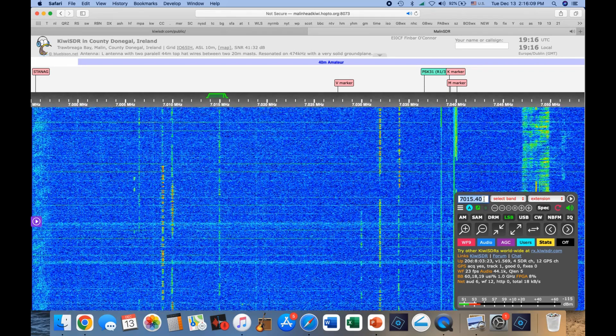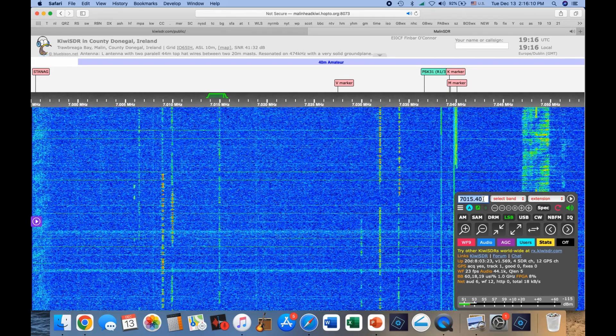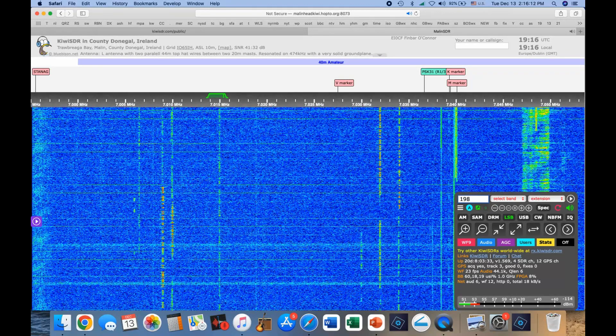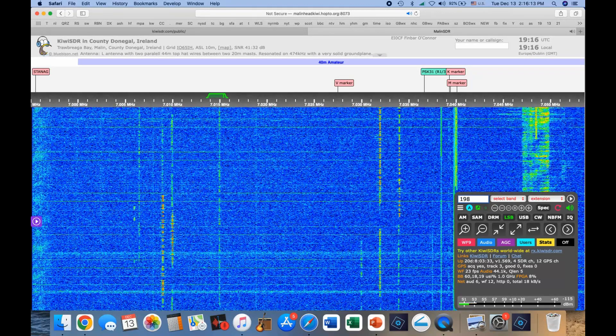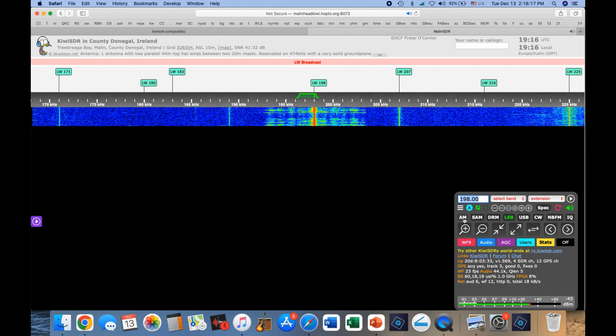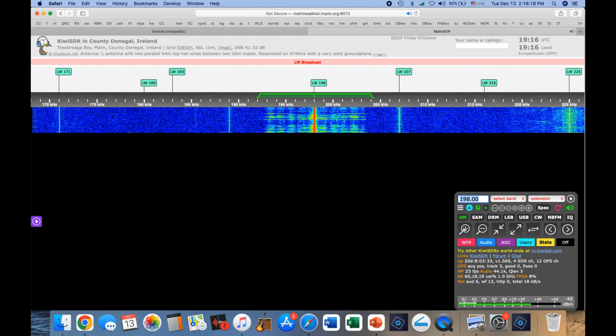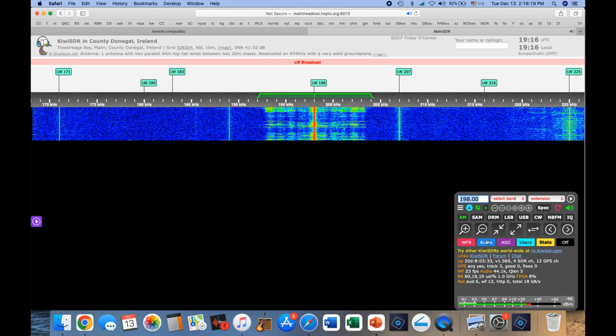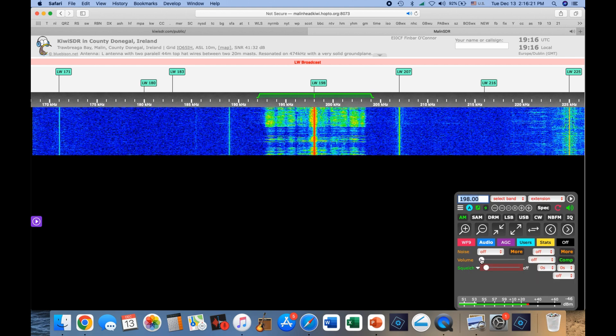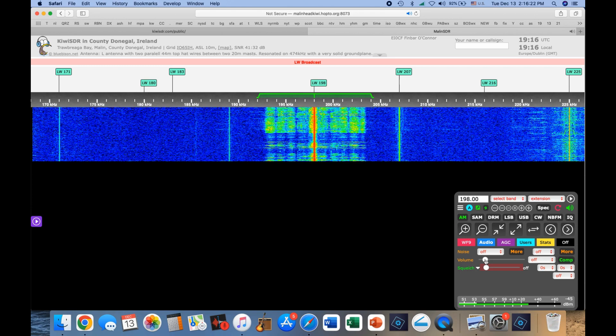You can go back down to, say, 198 and take a look at what the BBC is doing. And I've got to turn the audio on, don't I? Here we go.